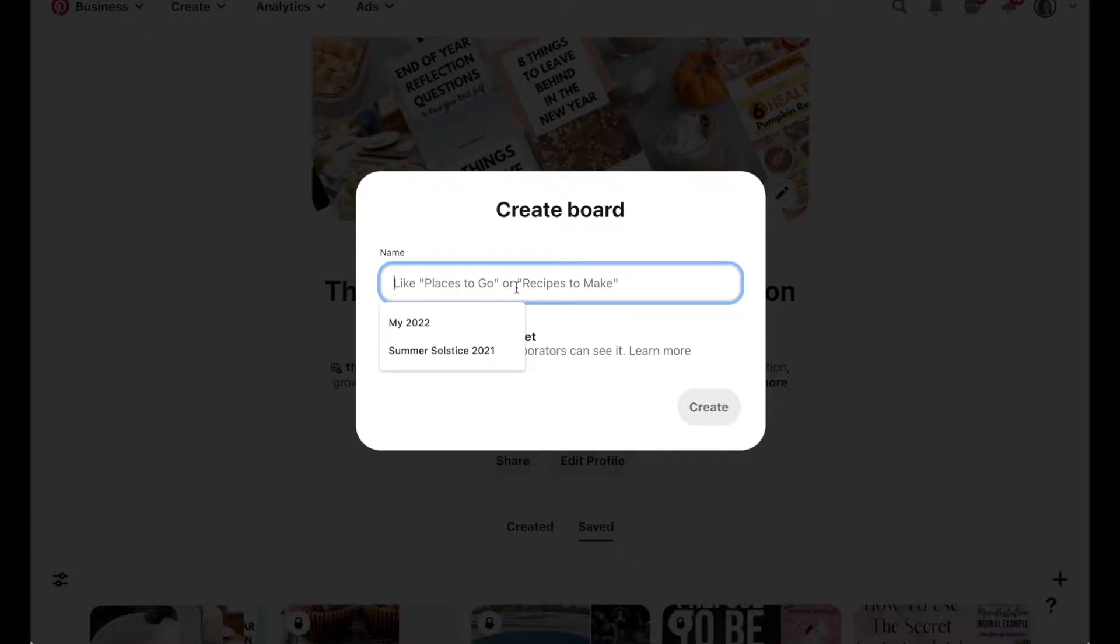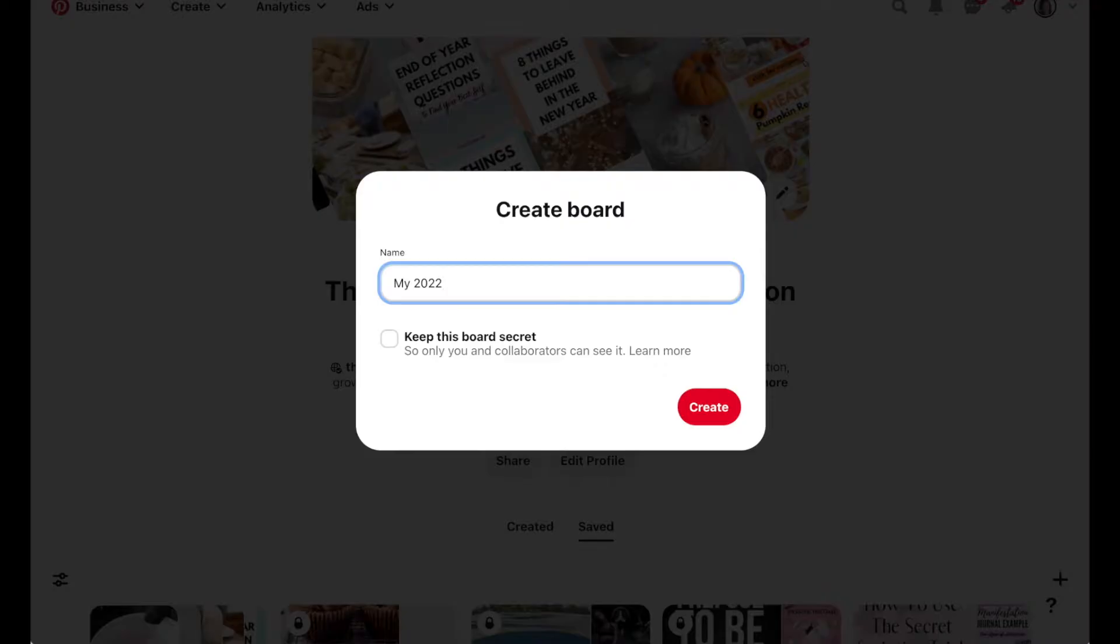I like to name my board something that implies that I have what I want, not something that creates lack. So for example, you wouldn't want to say things I want in 2022 because that implies that you don't have them. That's a simple manifestation thing that you want to speak things into existence by getting into the energy of already having them.